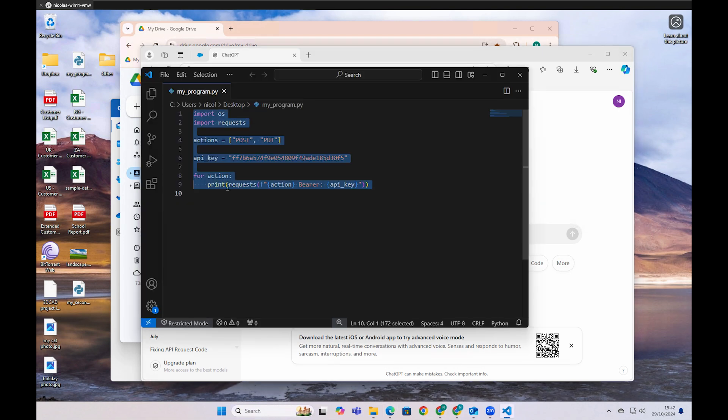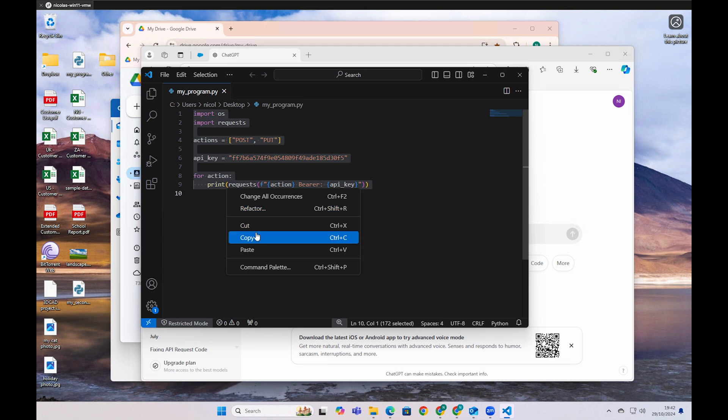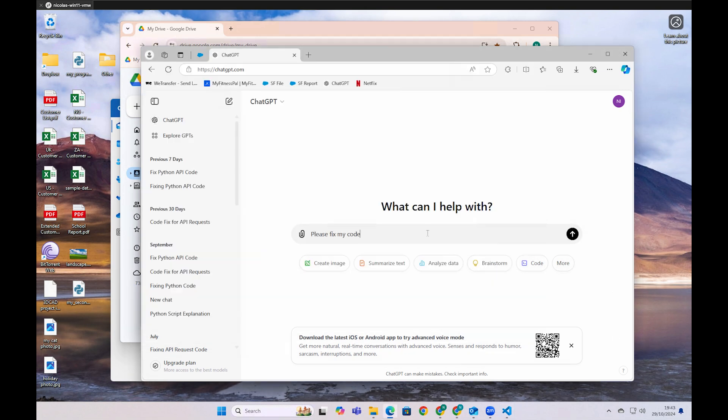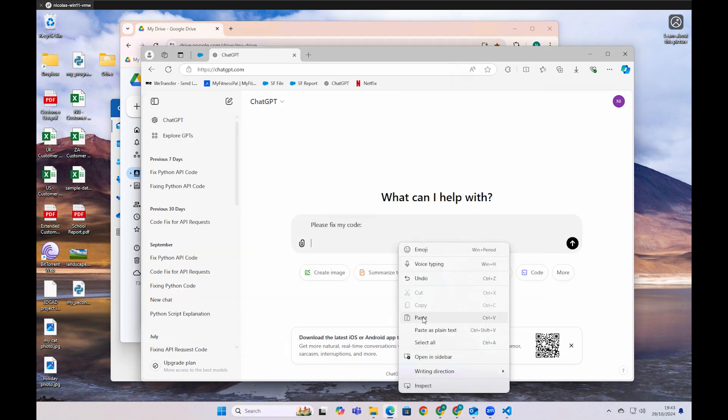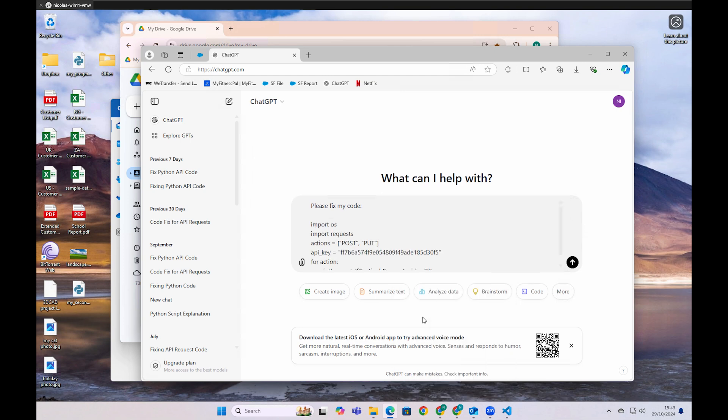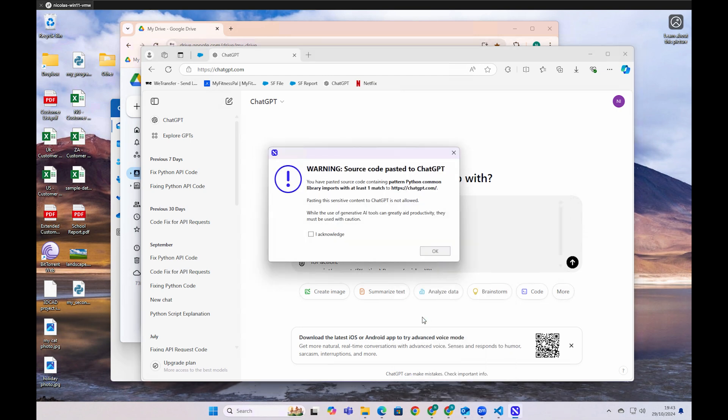In this instance, the user copies source code, pastes it to ChatGPT and 40DLP identifies this activity and warns the user, asking them to acknowledge and accept this violates company policy.